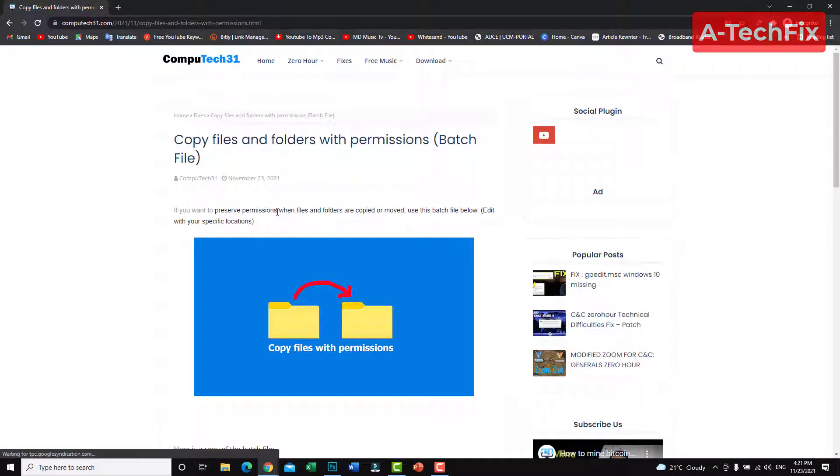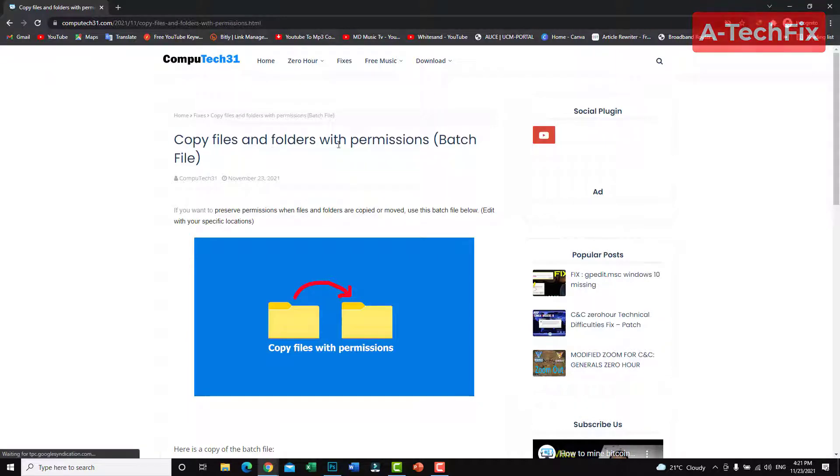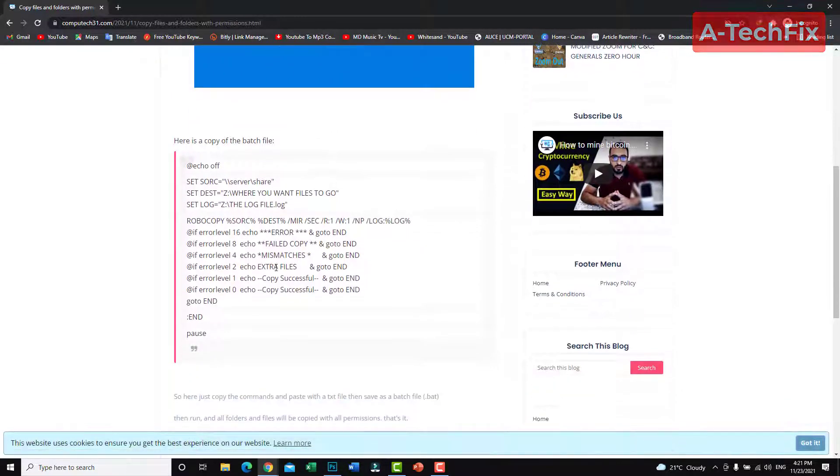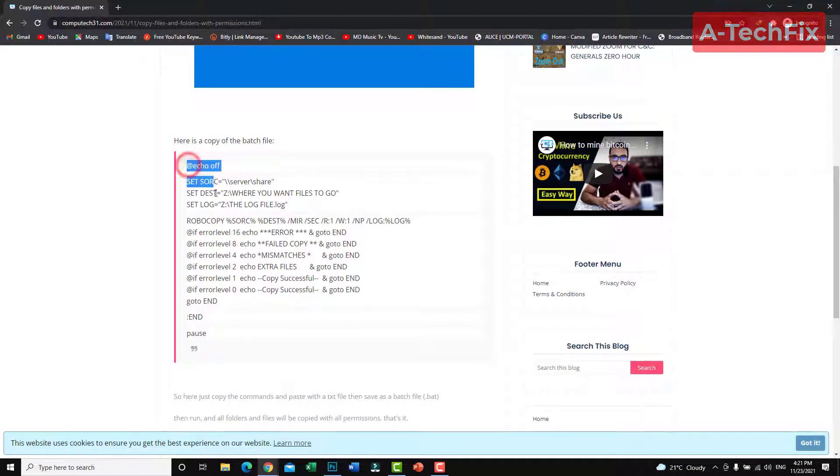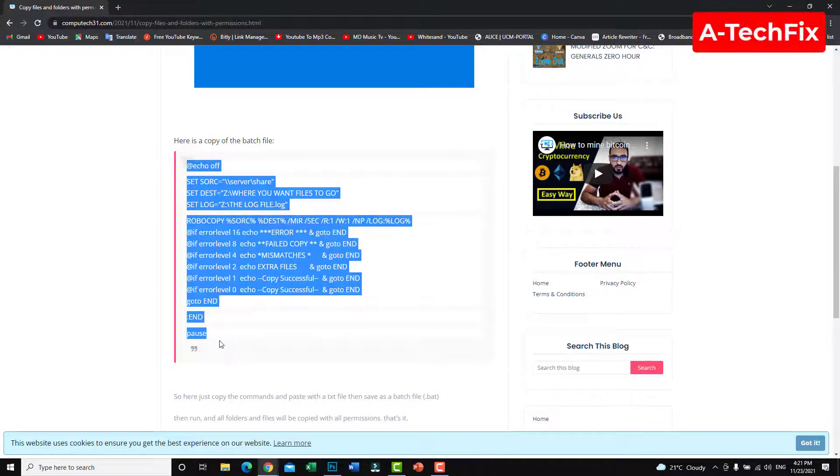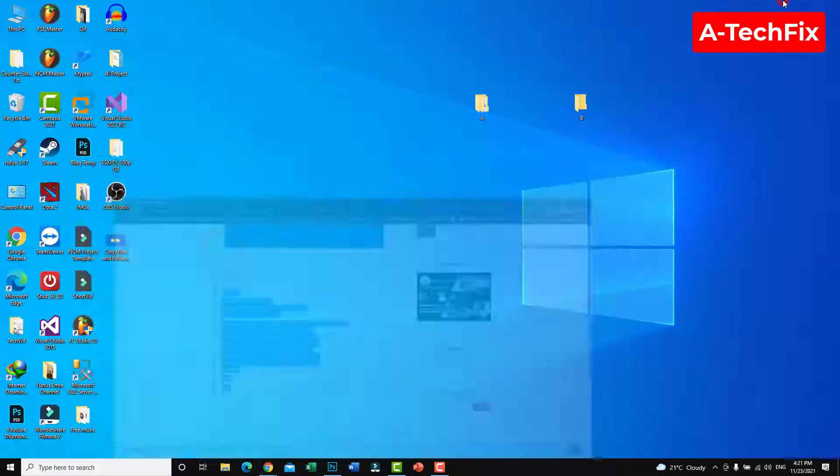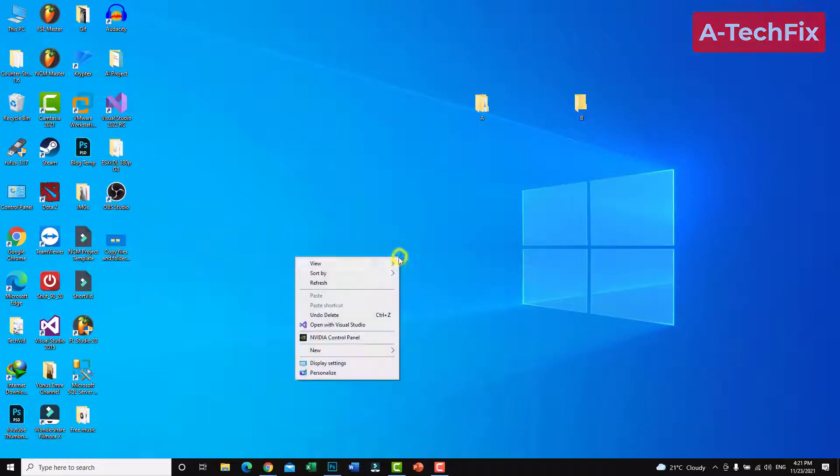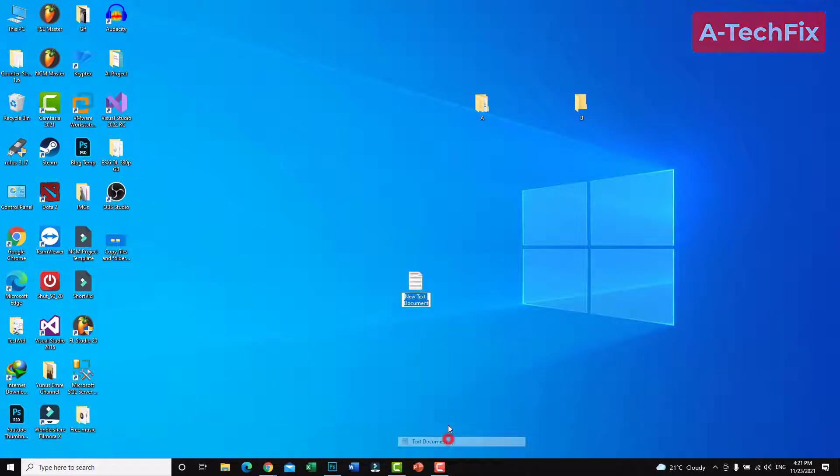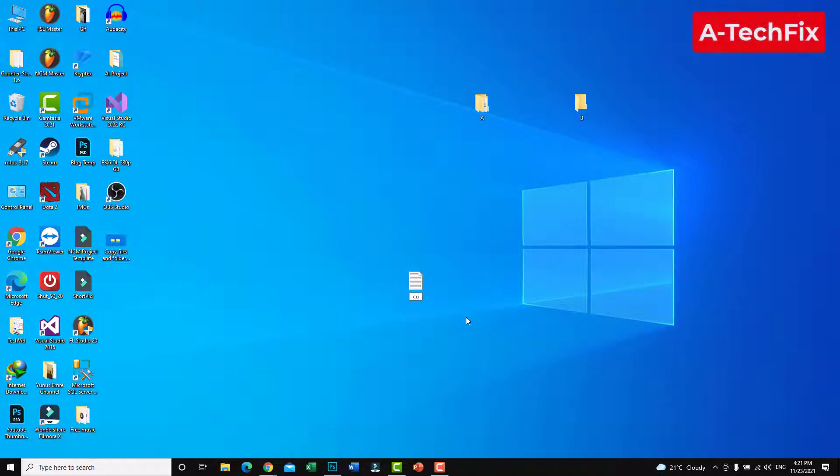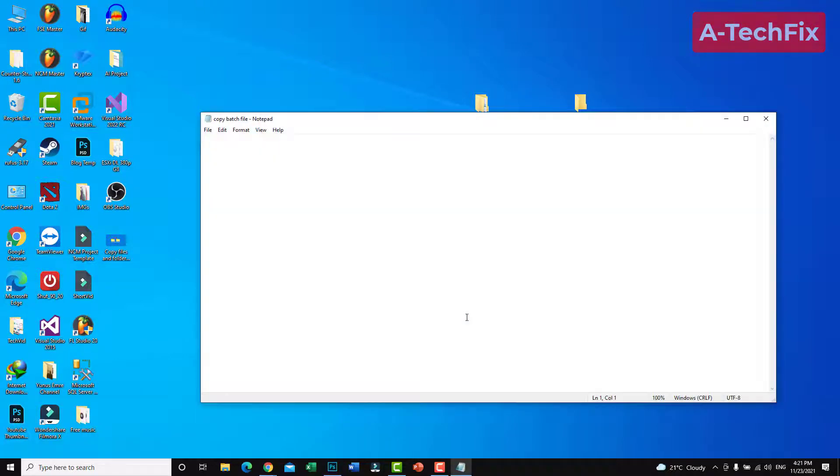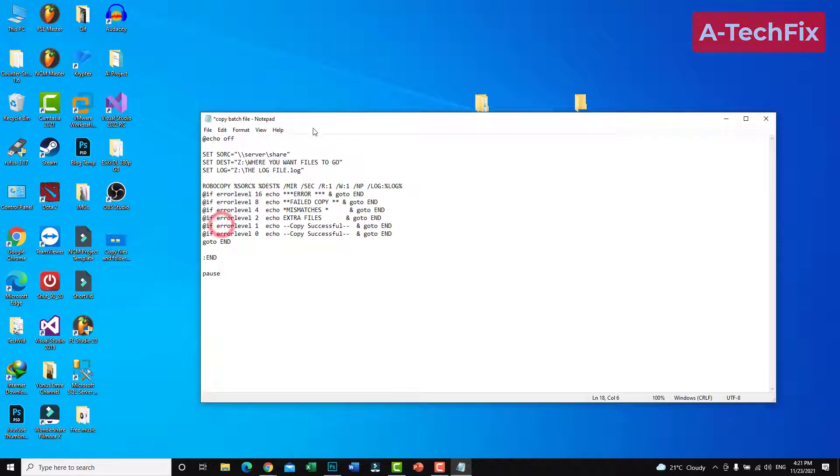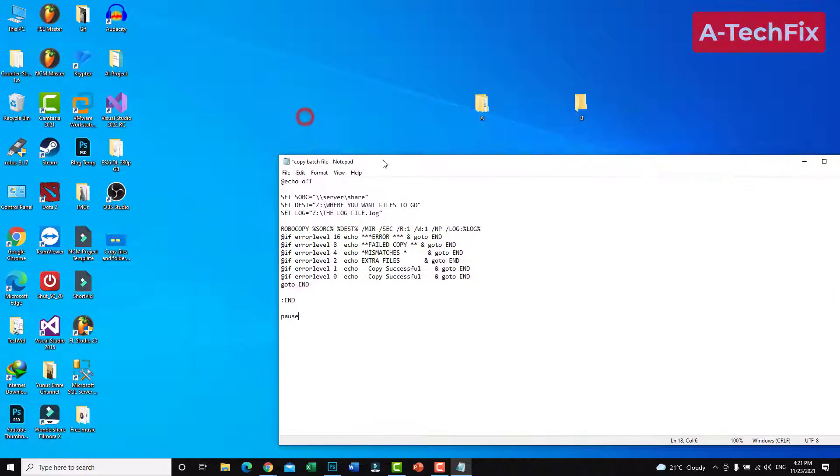Enter this post: copy files and folders with permission batch file. That's it, copy this comment. Create a new text document, then paste here the comment.